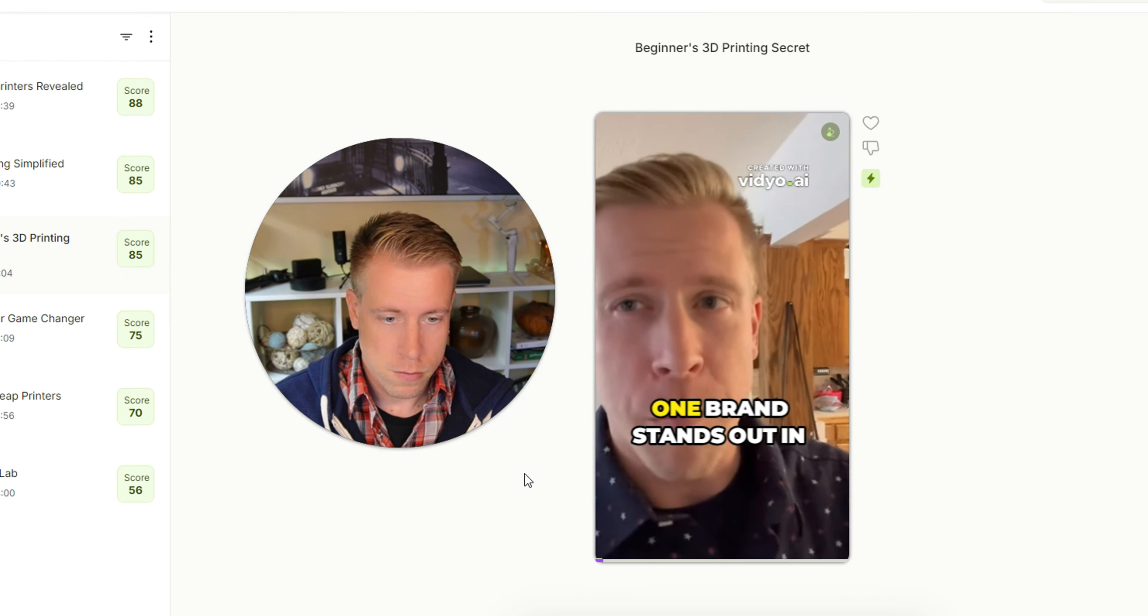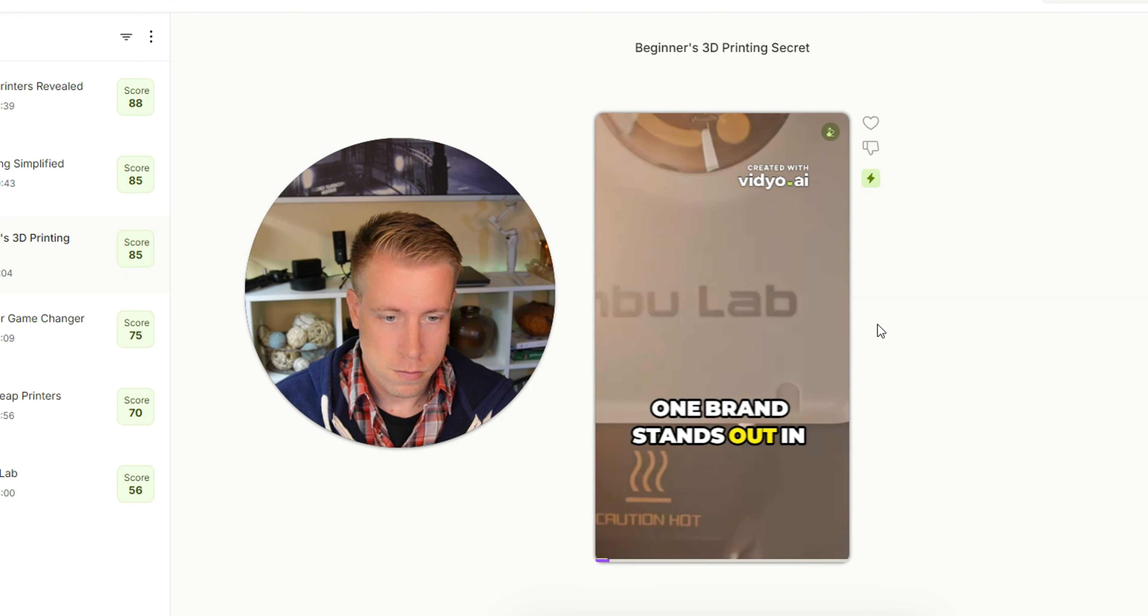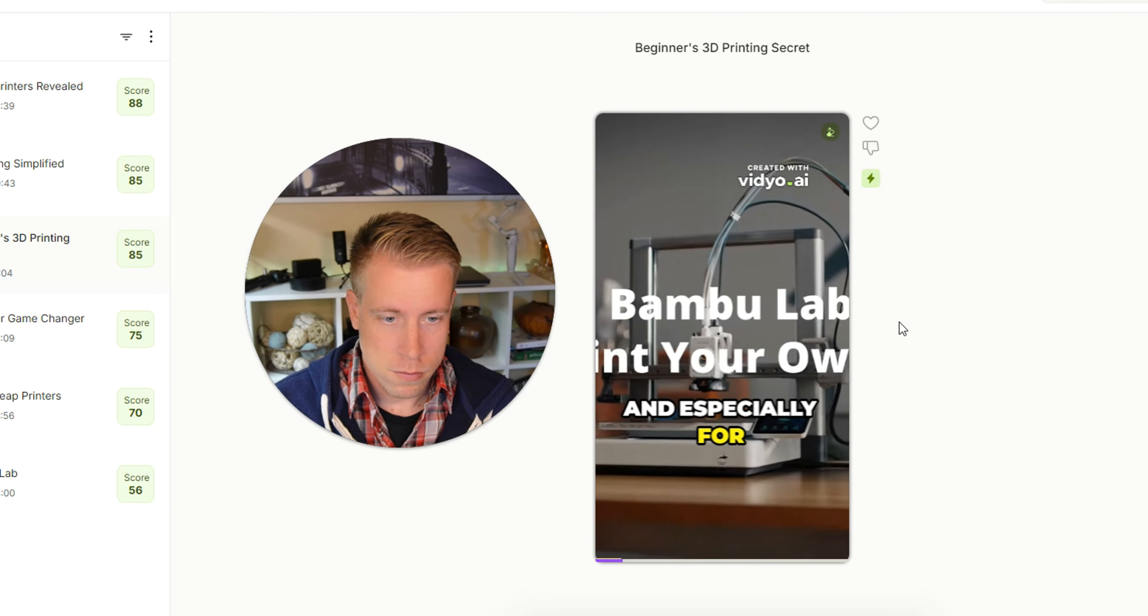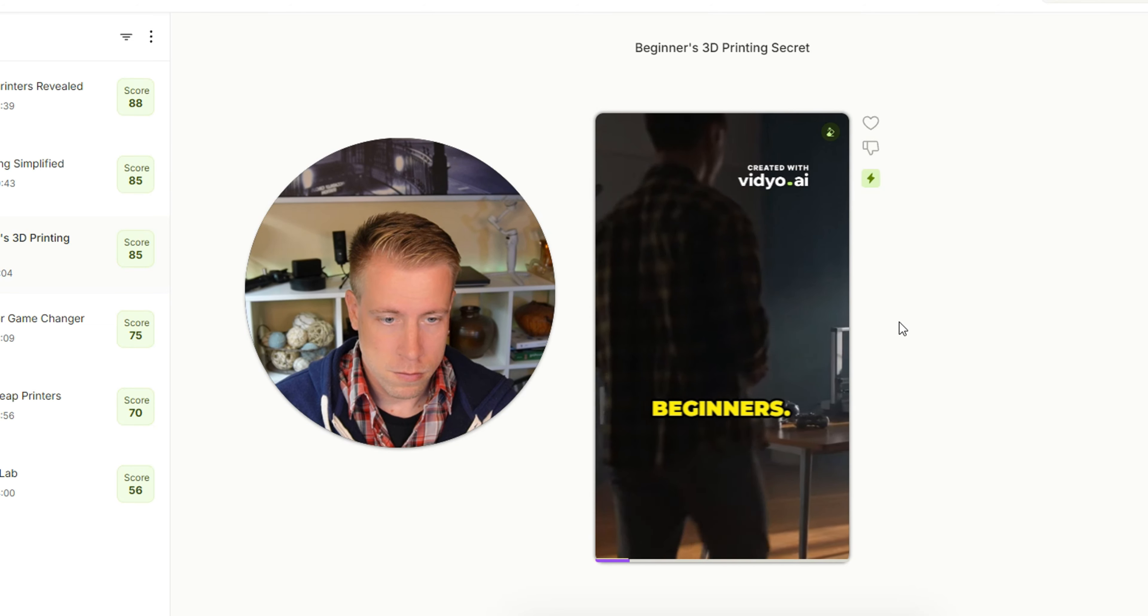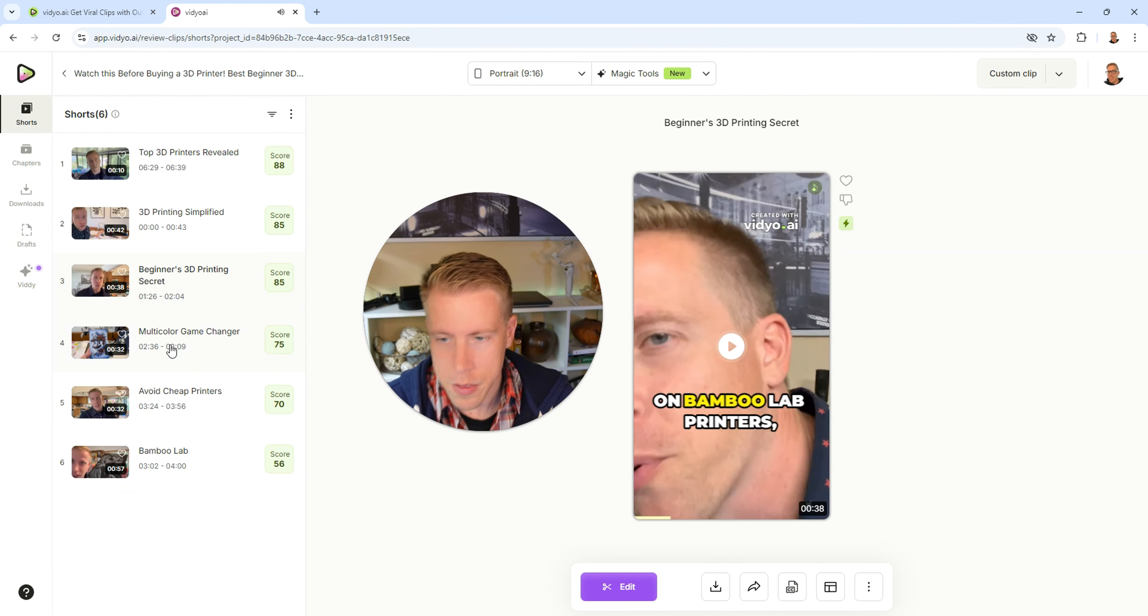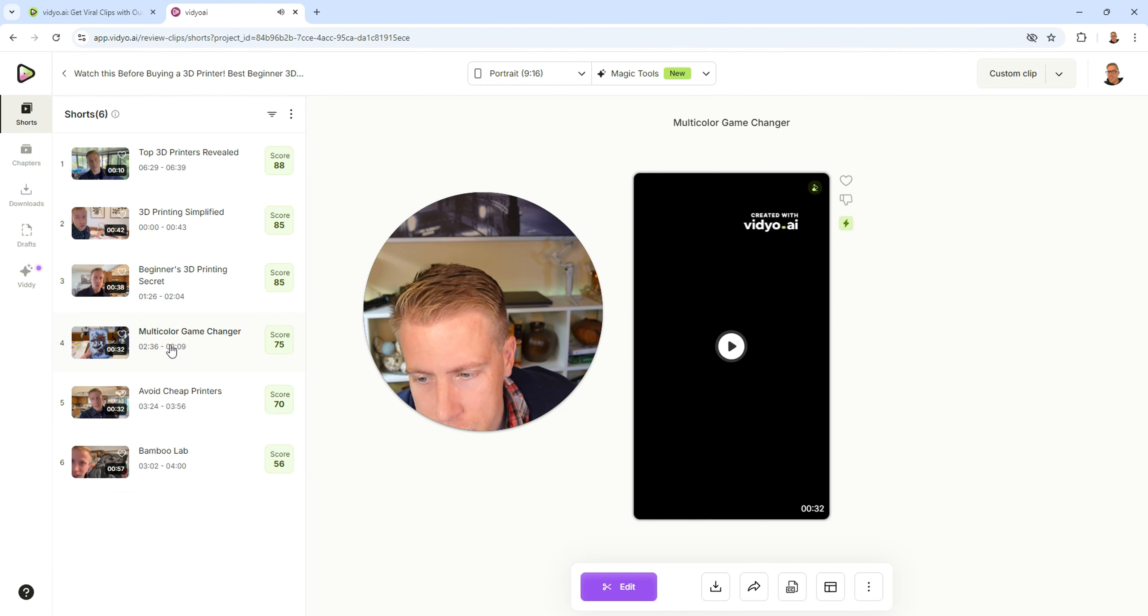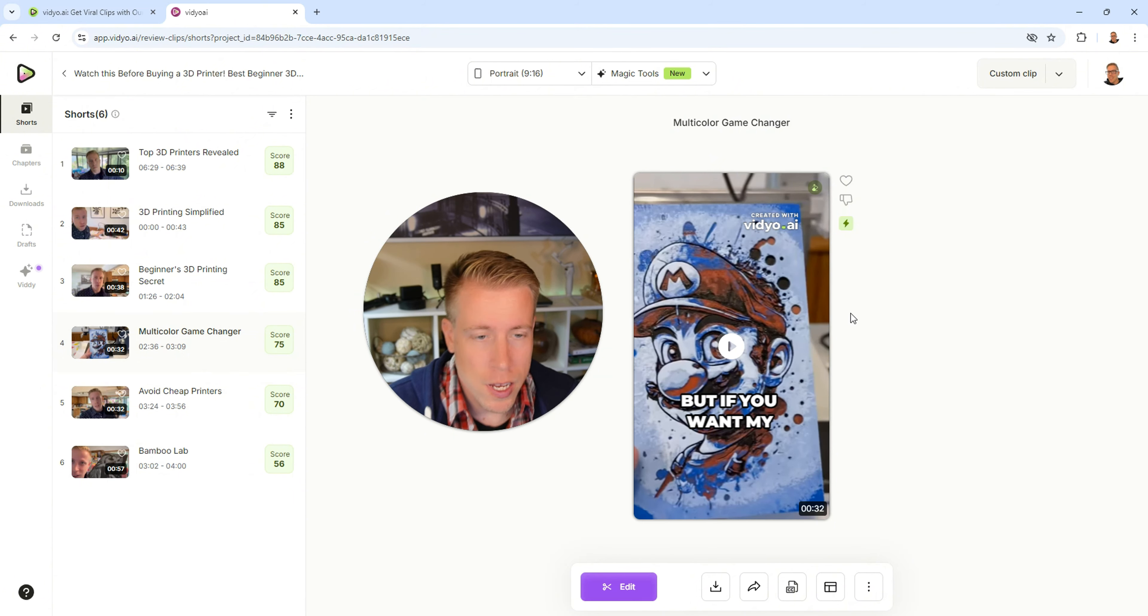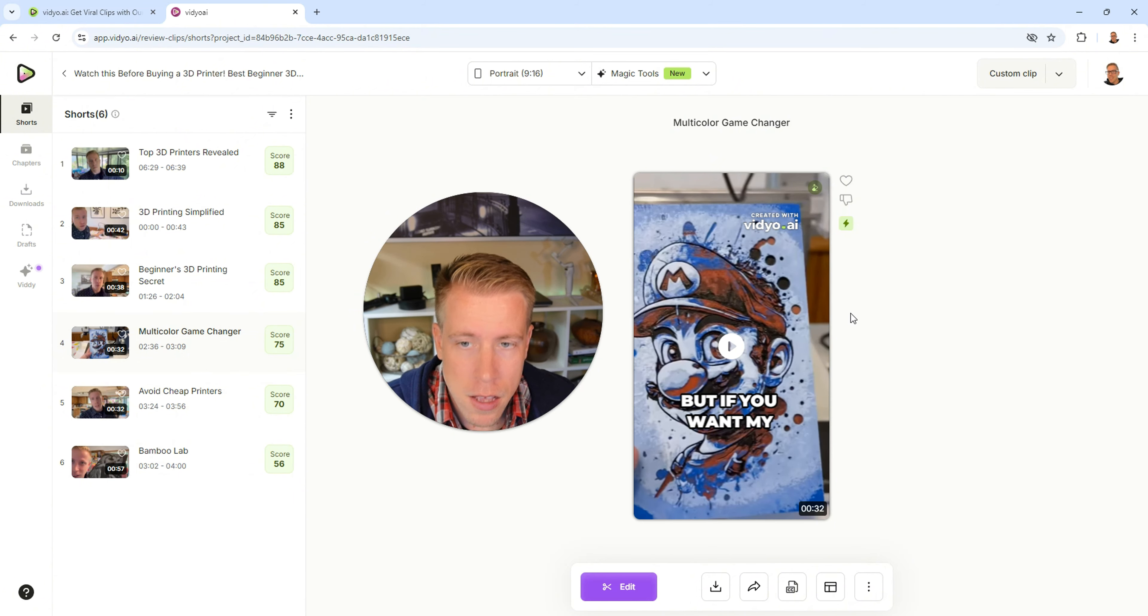So yes, one brand stands out in particular and especially for beginners. So yeah, these clips are pretty good, man. I'll be using these. What's really cool is we can actually take these videos directly within the dashboard here and we can upload them to social media.